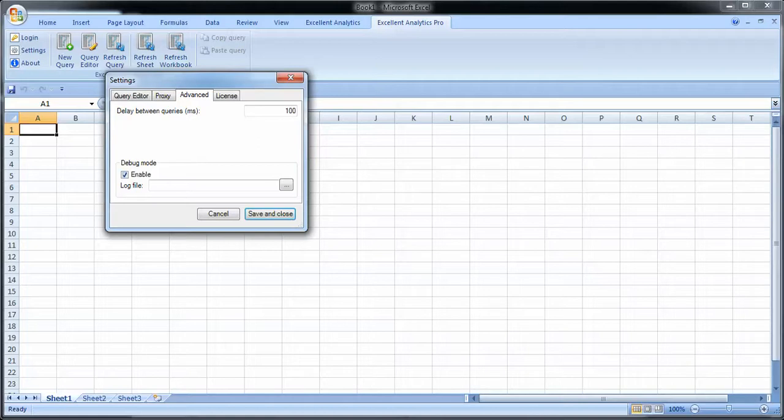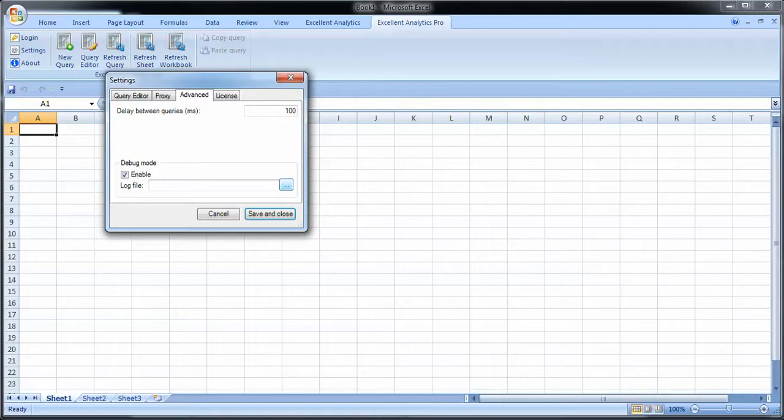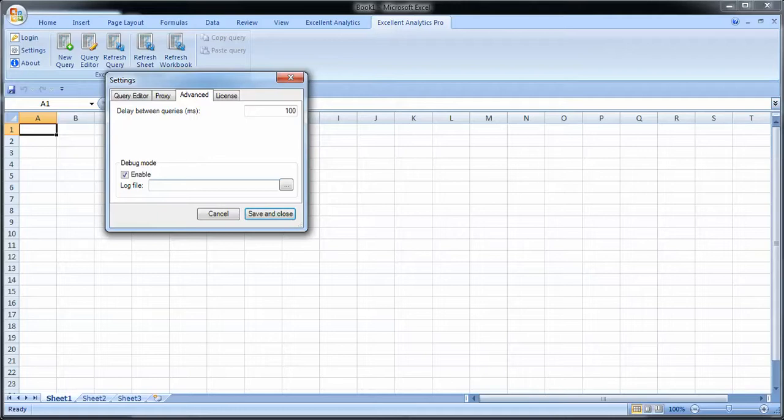You also have something called debug mode. I encourage you to have it enabled, and you need to select where the log file should be saved. When you click here you get the ordinary dialog box for selecting a location. The good thing about debug mode is that if you sometimes have issues and need support, if you attach the debug file with your ticket to us, it'll be much easier and faster and more accurate for us to help you.